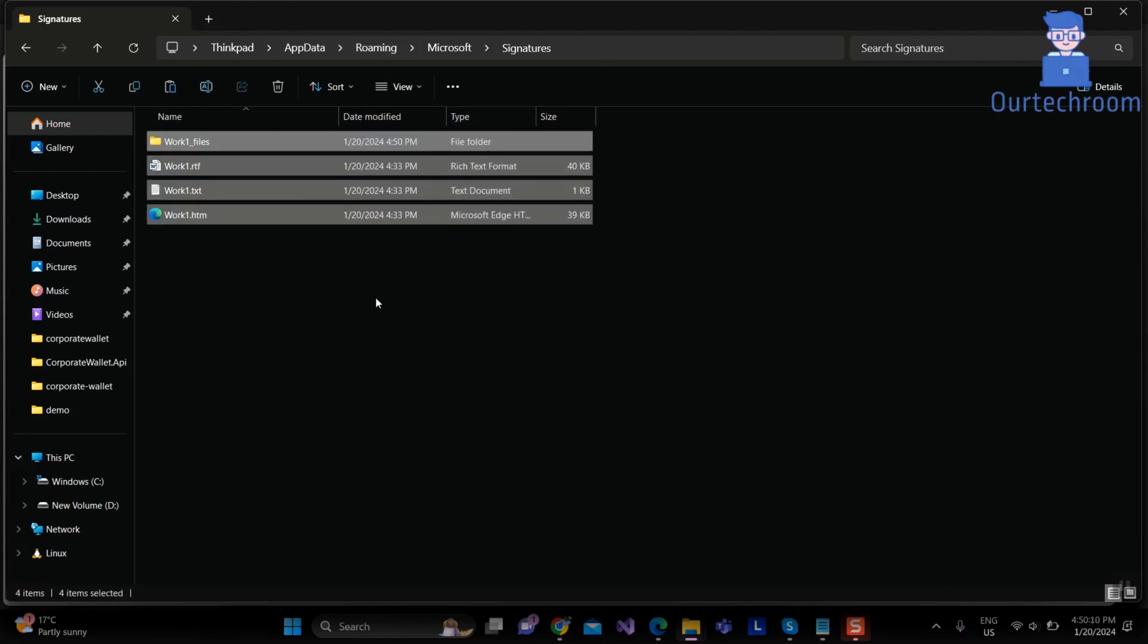In this way we have successfully transferred Outlook signature from one computer to another. Now you can use this signature in this computer as well.